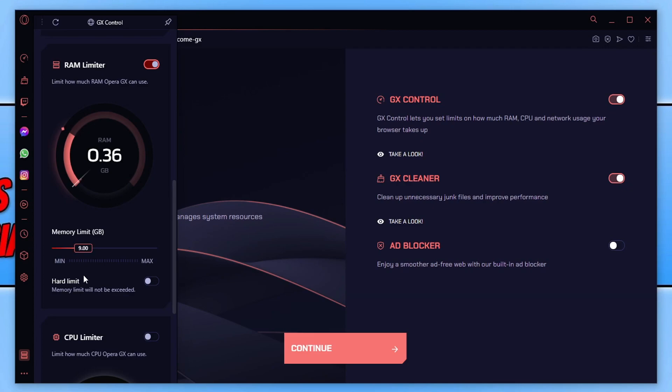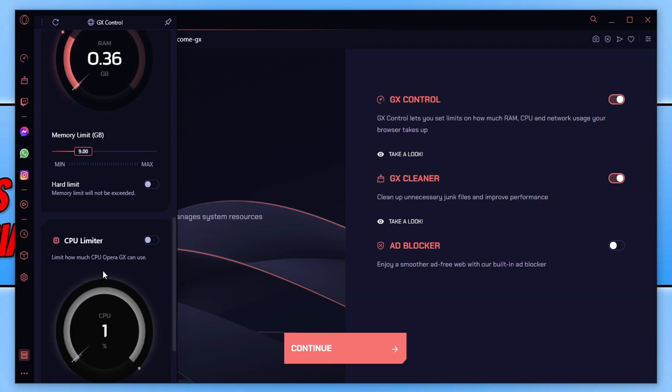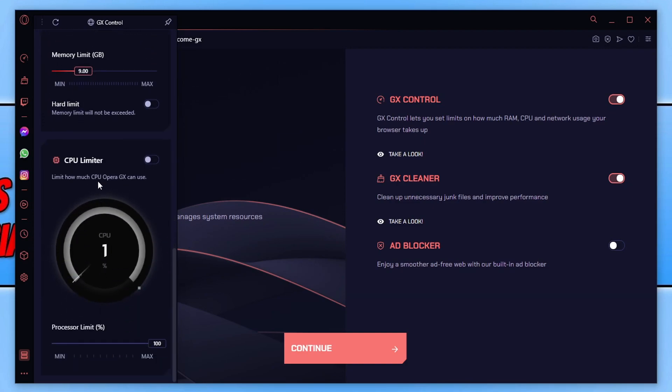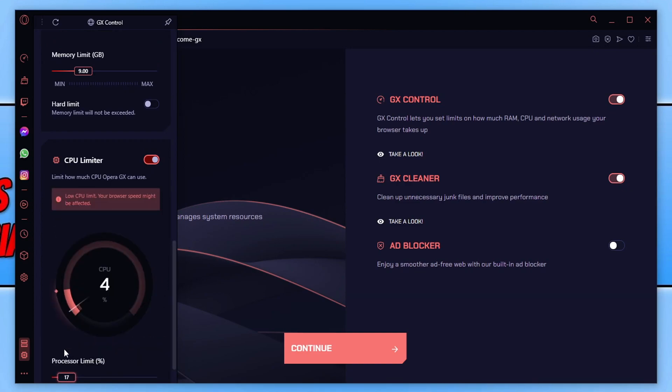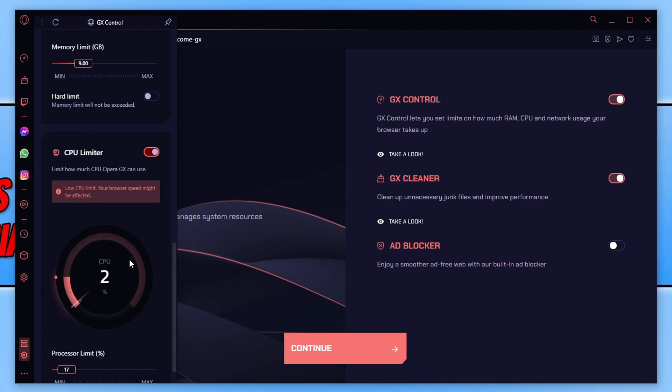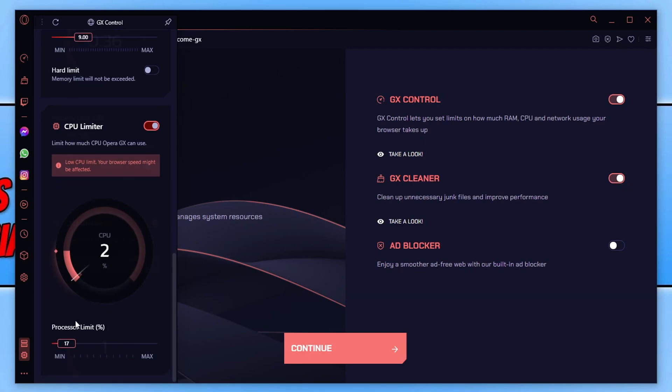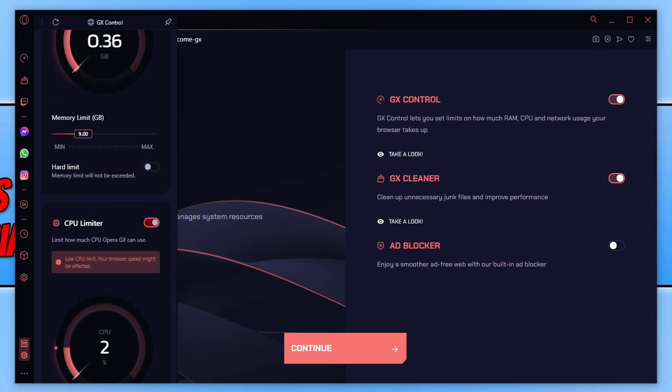However, it's more important to have those resources for your game. If we scroll down a bit more, we then have the CPU limiter. If we toggle this to on, you can see at the moment it's on 100. We can drag this all the way down. And again, it gives us a little warning. So that's the GX control, which allows you to limit the memory, network and CPU.